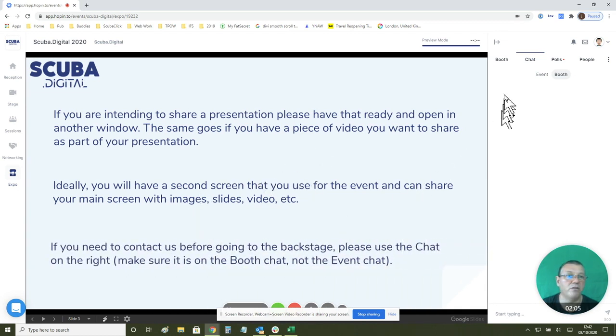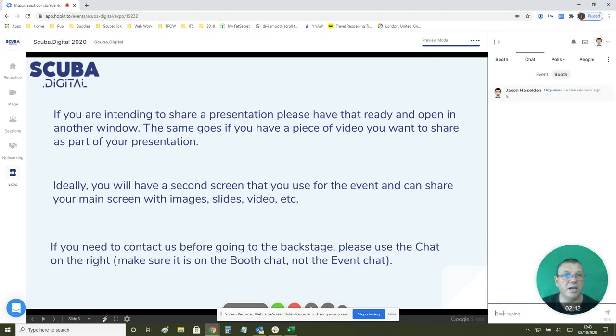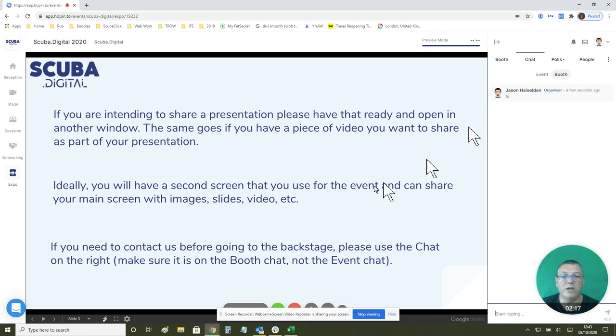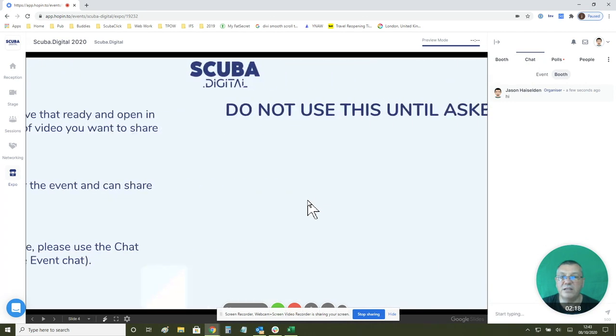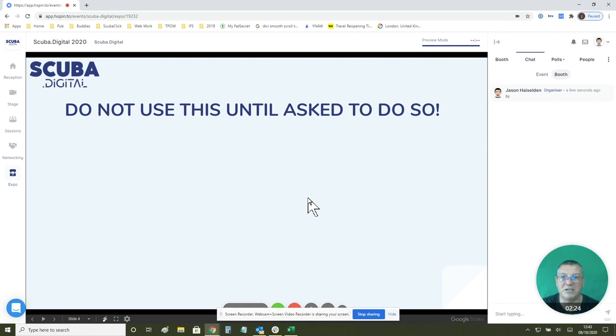You'll always be able to contact us if you look over here. We're in the booth chat at the moment and towards the bottom this is an area where you can say hi and you can chat with us directly. Once you've done that, this is the final part. If you don't know, if you've not been asked, please don't do this until you're asked.